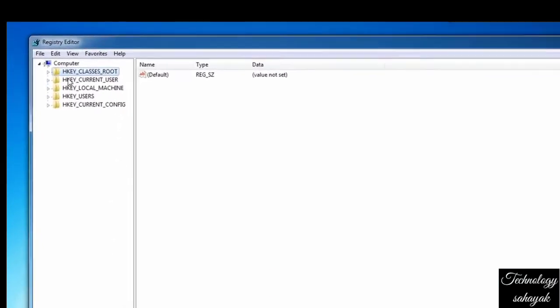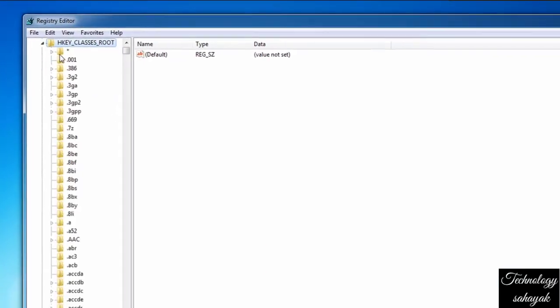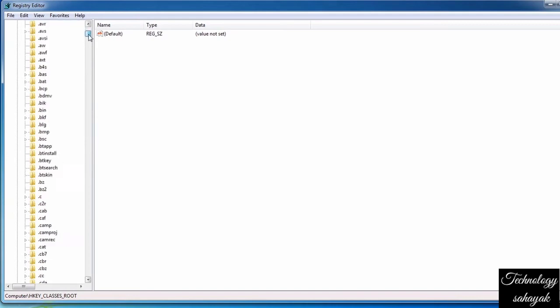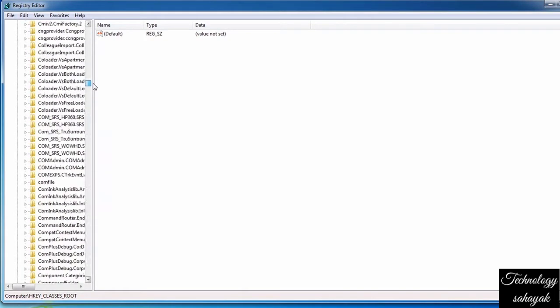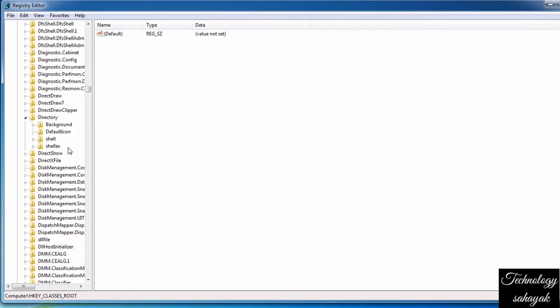After opening, on the left side, click on HKEY_CLASSES_ROOT. After that, scroll down and find the Directory option and click on it. Now select the shell option from the Directory file.